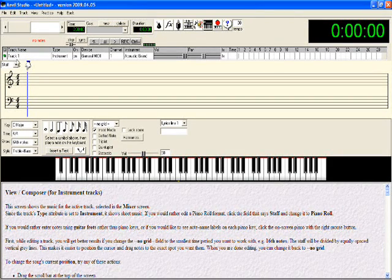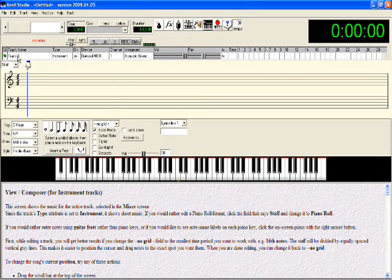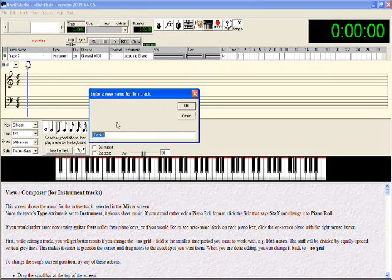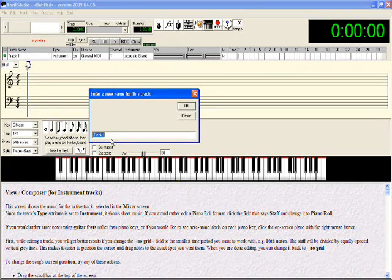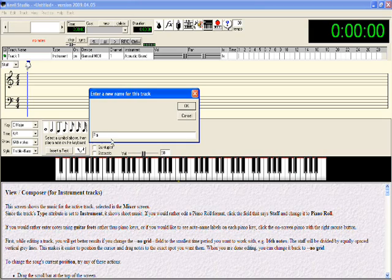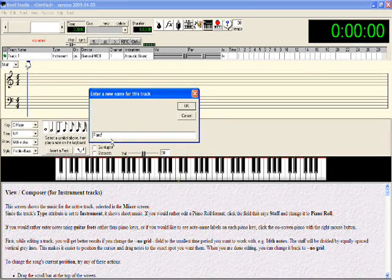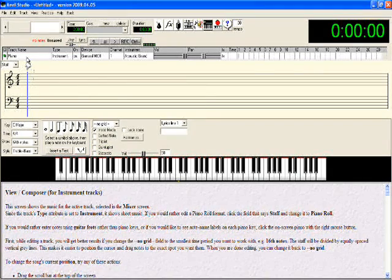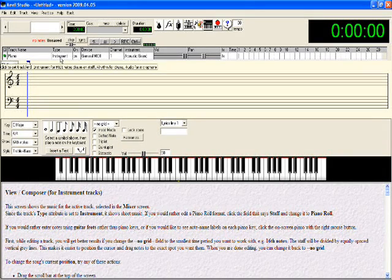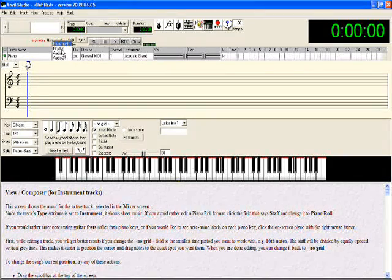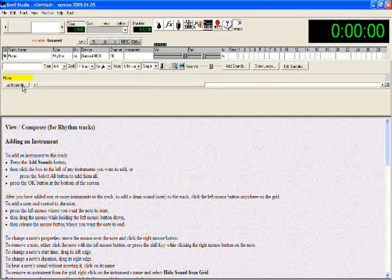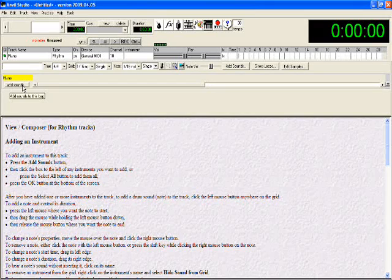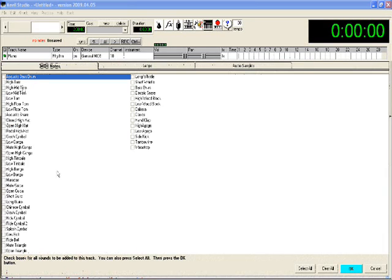In this part we have the name of the track. Double click, then you put the name of the track. In this case the track number one is piano. This is the type of the instrument.